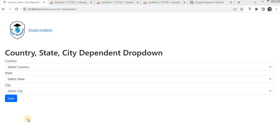Welcome to the Drupal Academy. In this tutorial, we will learn how to create a dependent dropdown for the country, state, and city in Drupal. Creating a country, state, and city dependent dropdown in Drupal can greatly enhance the user experience of your website, especially if you are building a location-based application or service. We will walk you through the steps to achieve this functionality.